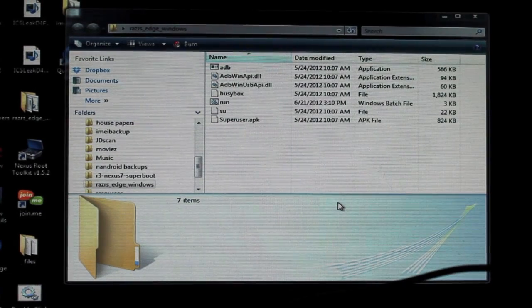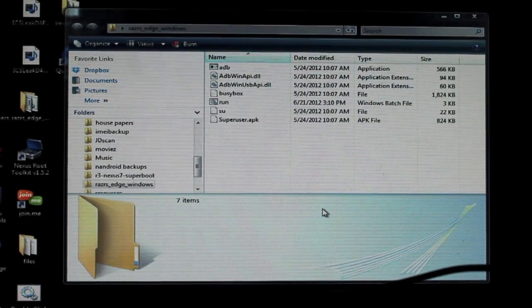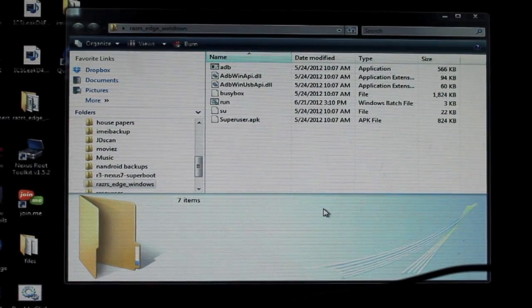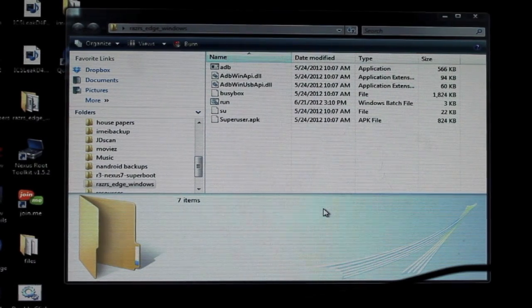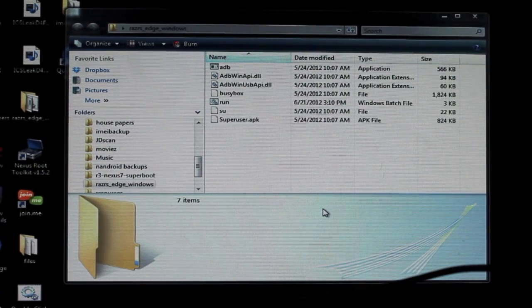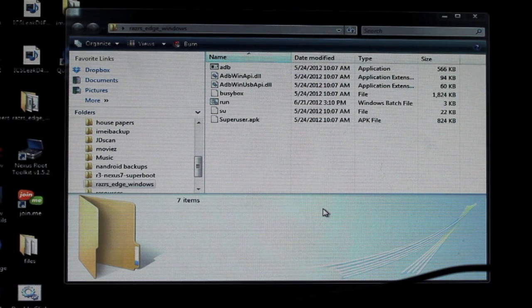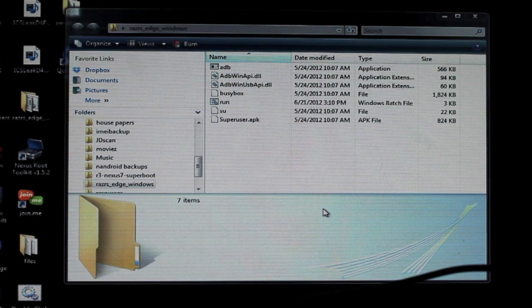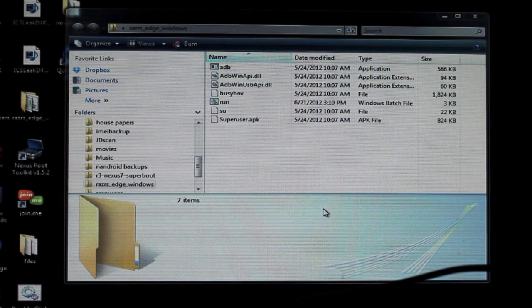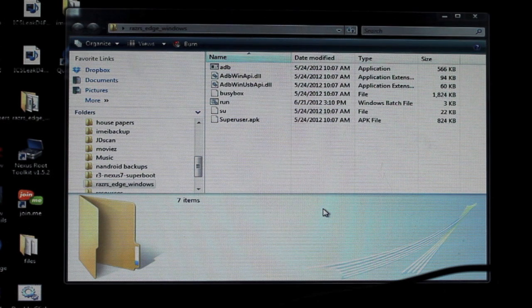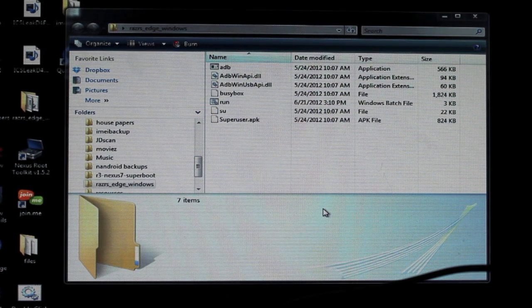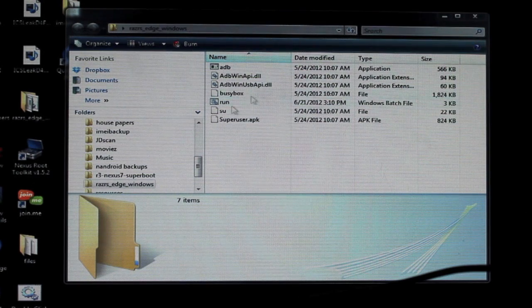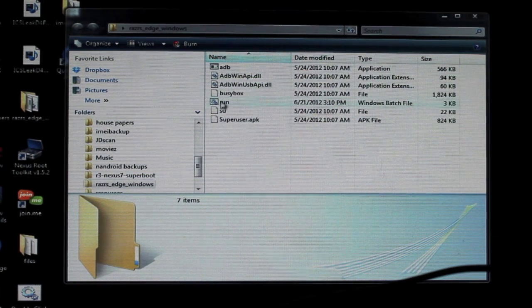Okay so in order to root your bionic on Ice Cream Sandwich you're going to need Razor's Edge. To find the file you can go to the link in the description I have a link there to download Razor's Edge. You'll unzip it to its own folder and this is what you'll have here.